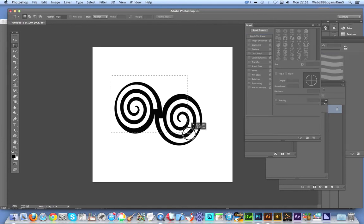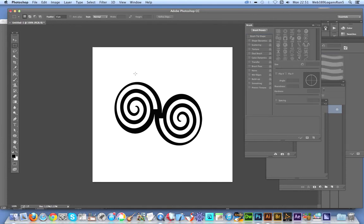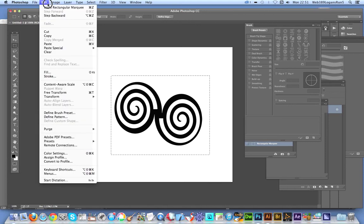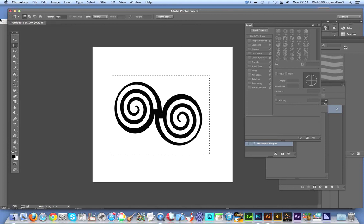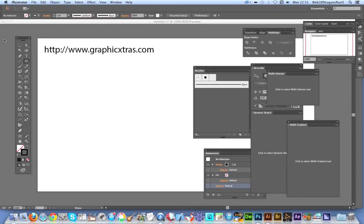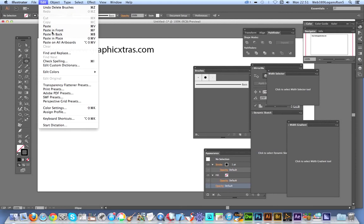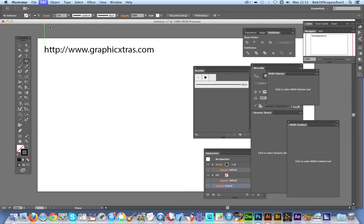I'm going to select the area of the brush, go to Edit, Copy, then go over to Illustrator, Edit, Paste.